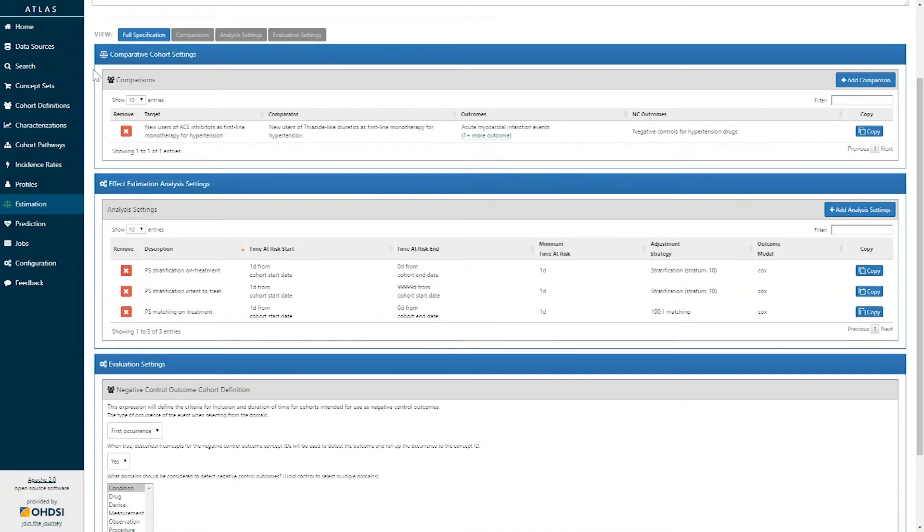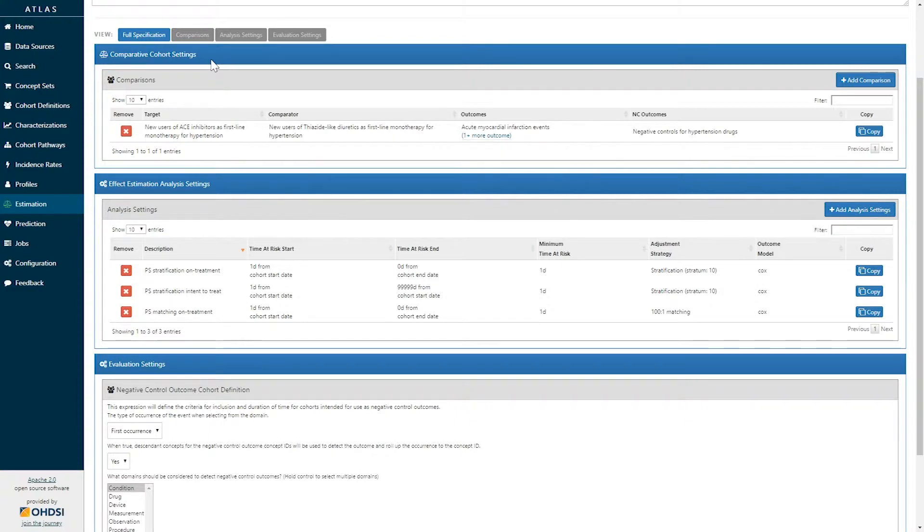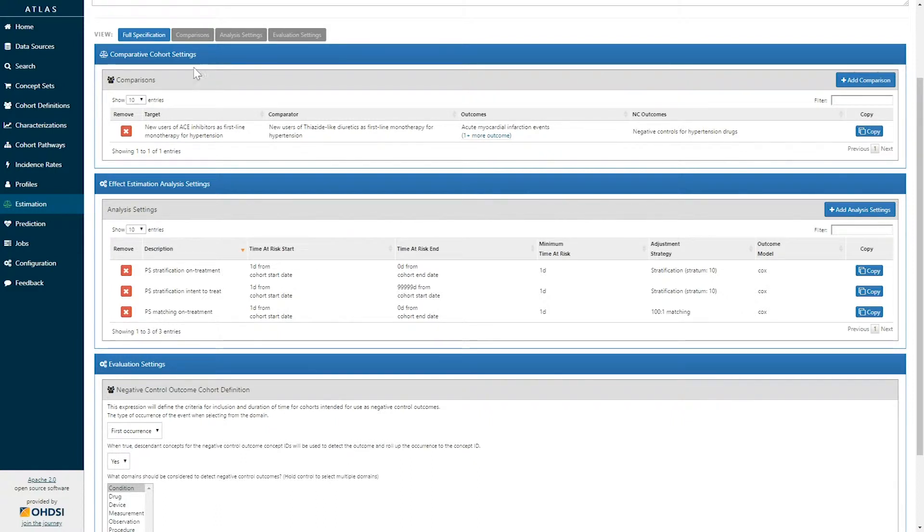Those sections include comparative cohort settings to define the target and comparator cohorts that represent your exposures, the outcomes of interest, as well as negative control outcomes that can be used for empirical calibration.